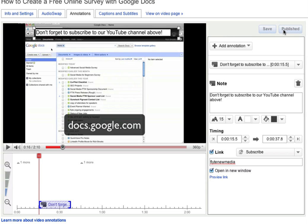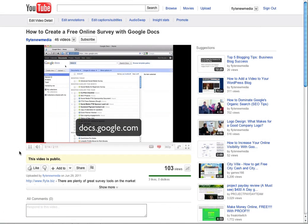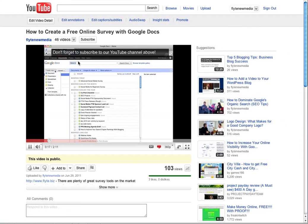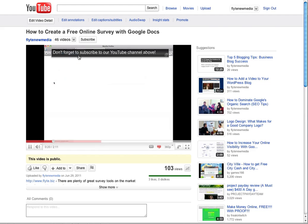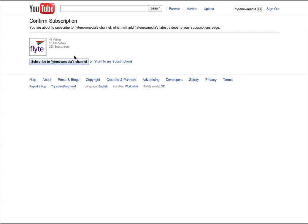Now we're ready to see the final results. And here is our subscribe call to action. Clicking on it will take us to a place where we can confirm our subscription to Flight New Media's channel.